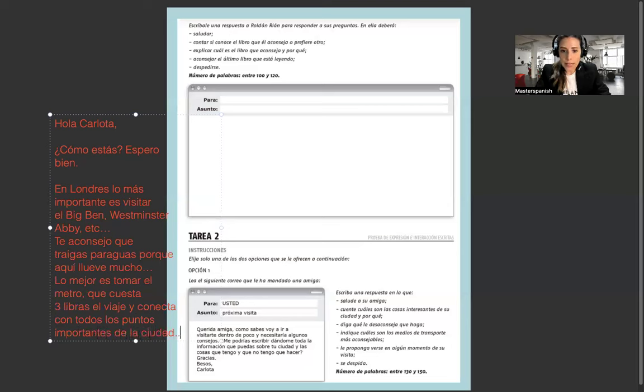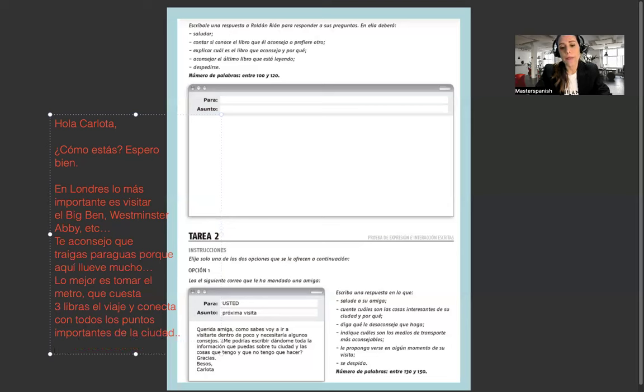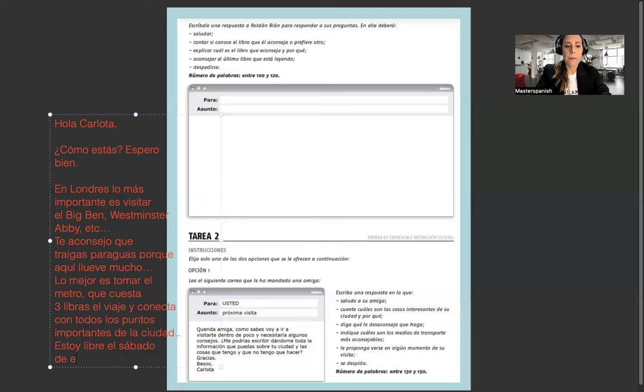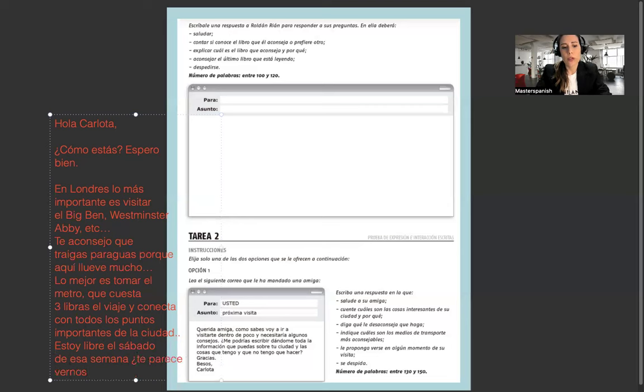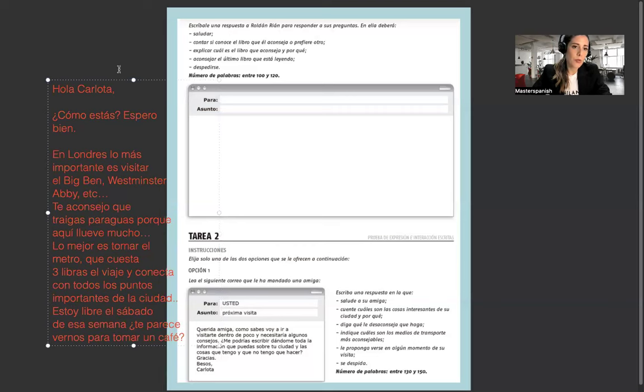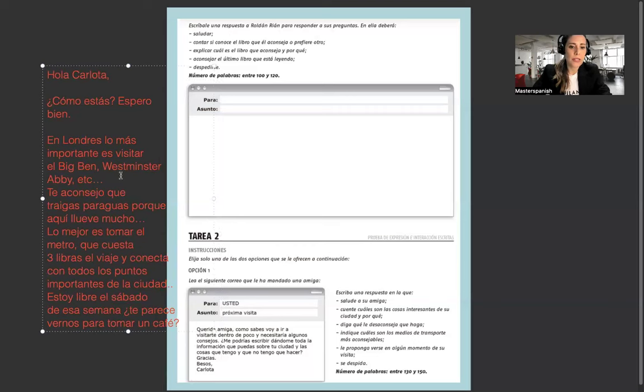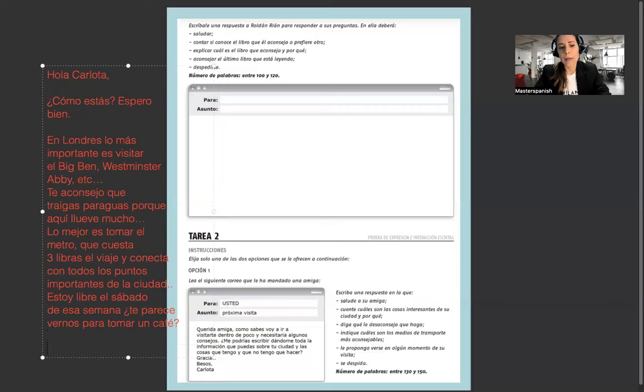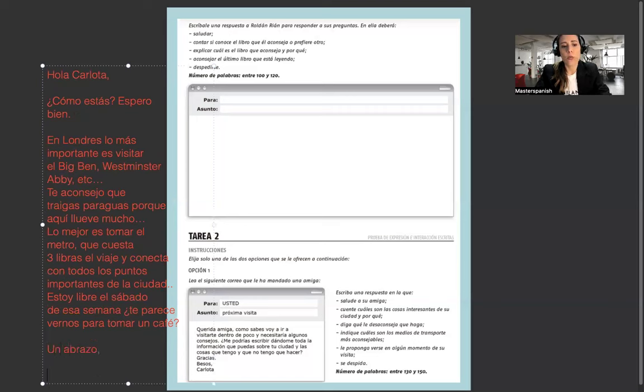Supongamos que yo elijo la opción 1. Hola Carlota, ¿cómo estás? Espero bien. En Londres, lo más importante es visitar el Big Ben, Westminster Abbey, etc. Te aconsejo que traigas paraguas porque aquí llueve mucho. Lo mejor es tomar el metro que cuesta 3 libras por viaje y conecta con todos los puntos importantes de la ciudad. Estoy libre el sábado de esa semana. ¿Te parece vernos para tomar un café? Un abrazo, Virginia.